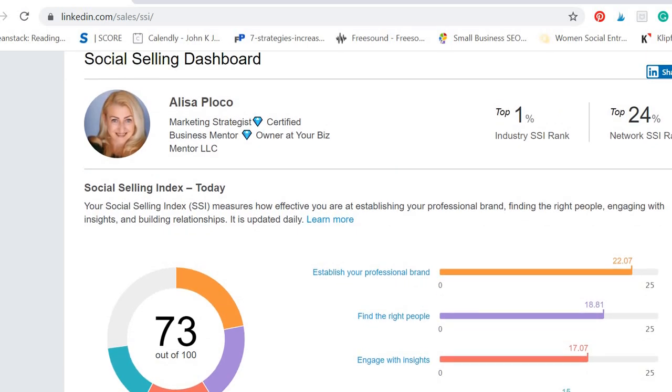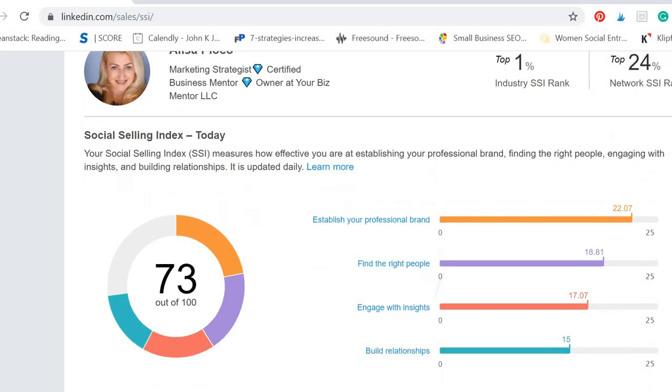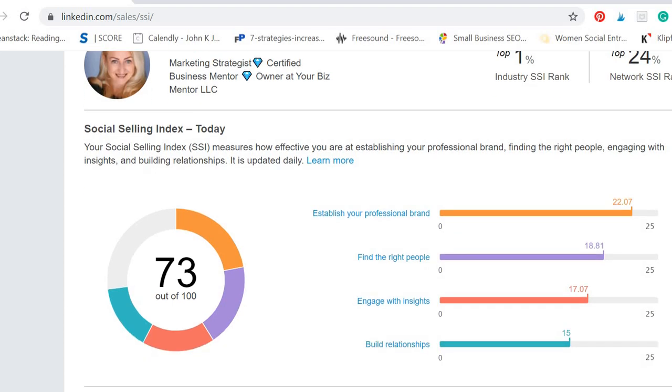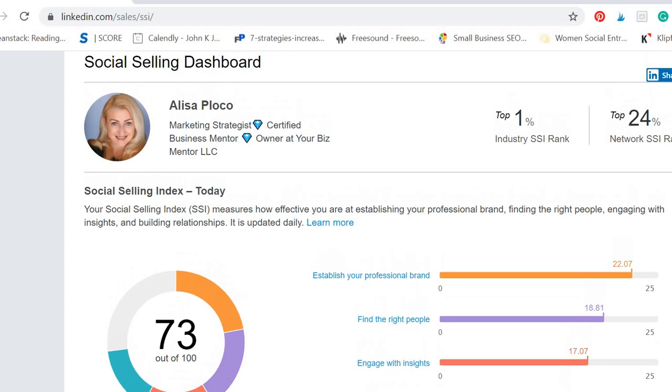finding the right people, engaging with insights, and building relationships. Currently mine is 73, so as I've heard, everything above 70 is good.